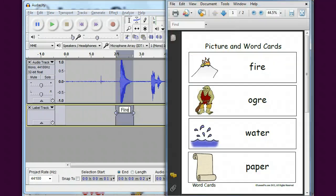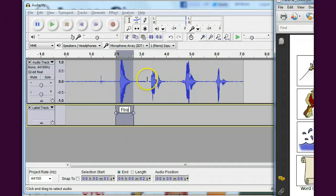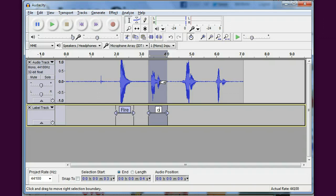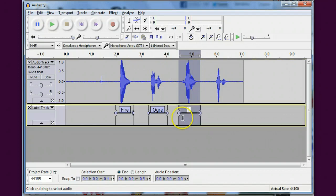And highlight the next one. I'm going to say ogre, grab the next one and hit water, and the last one is paper.